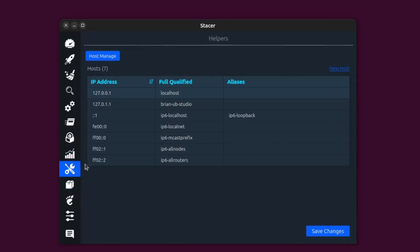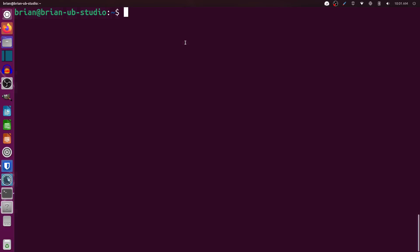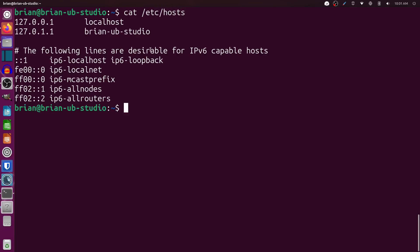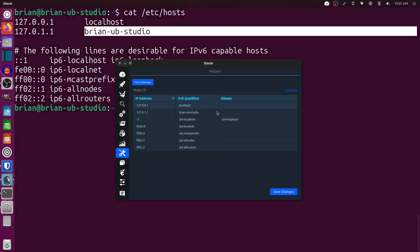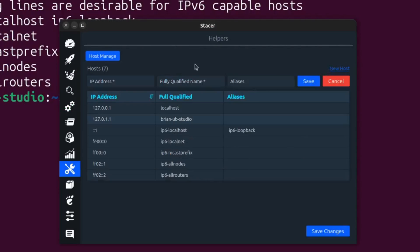This view here is the hosts view — equivalent to your /etc/hosts file. If you do 'cat /etc/hosts' in the terminal you'd see localhost, your system name, loopback address, and IPv6 information. You get that same exact information here in Stacer in a really nice layout. You can add a new host — I'll add one with the address 192.168.10.154.